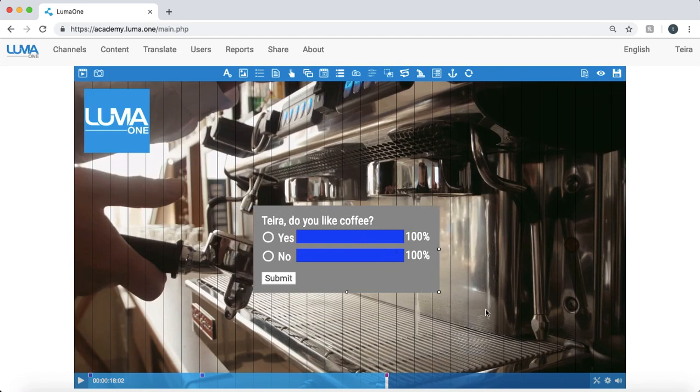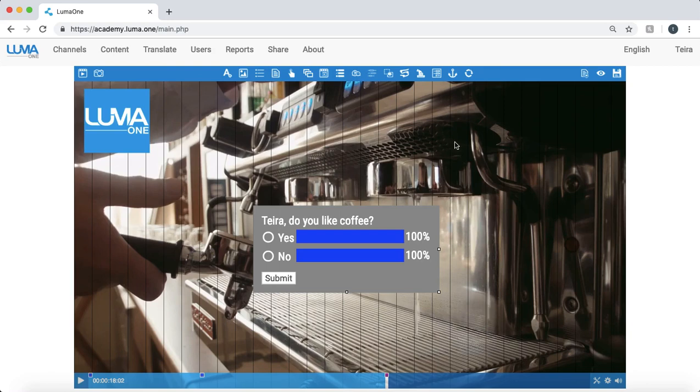So that's it. We've created a few interactions. If you'd like to learn more, we do have a more in-depth tutorial that goes through each of the Luma 1 objects. Thanks for listening.